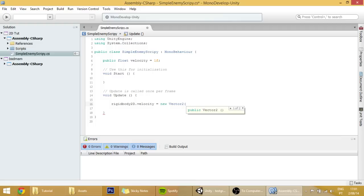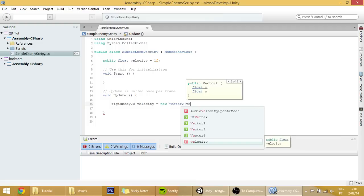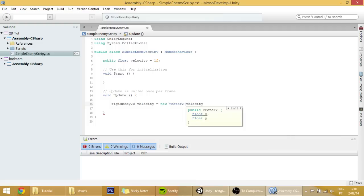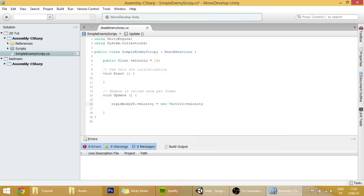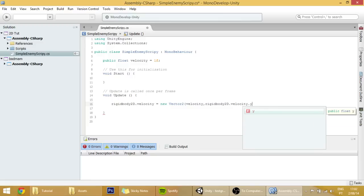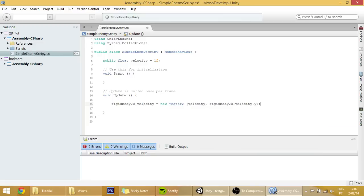Set it equal to a new vector 2 where the x will be equal to the velocity and the y will be equal to whatever it is y velocity. So we can simply copy this and paste the dot y after it, close parenthesis. Now our player will be always walking to the right.